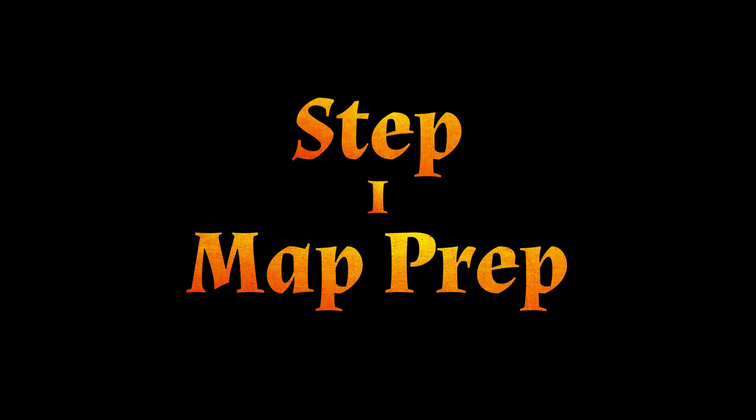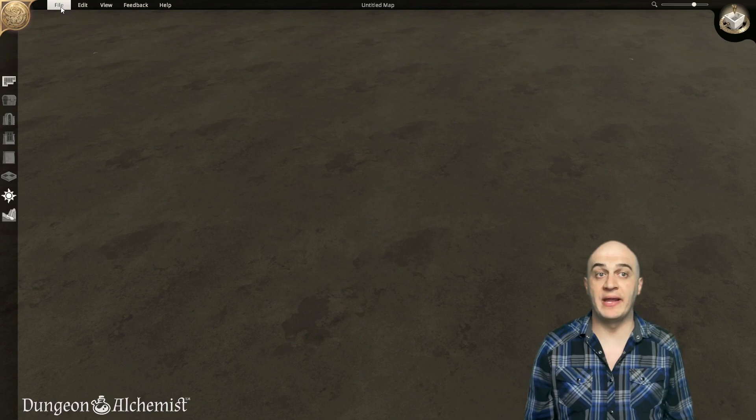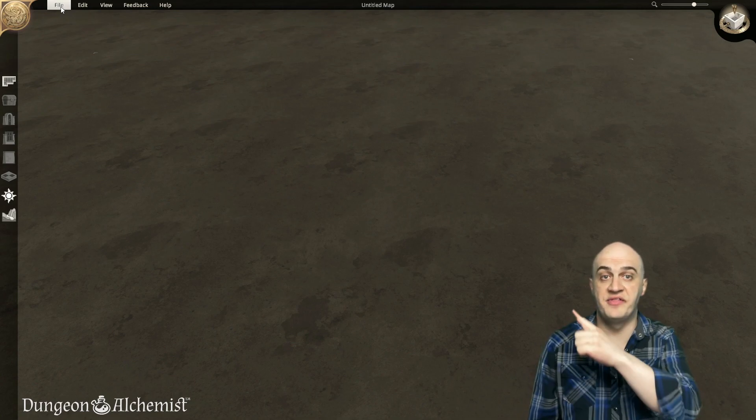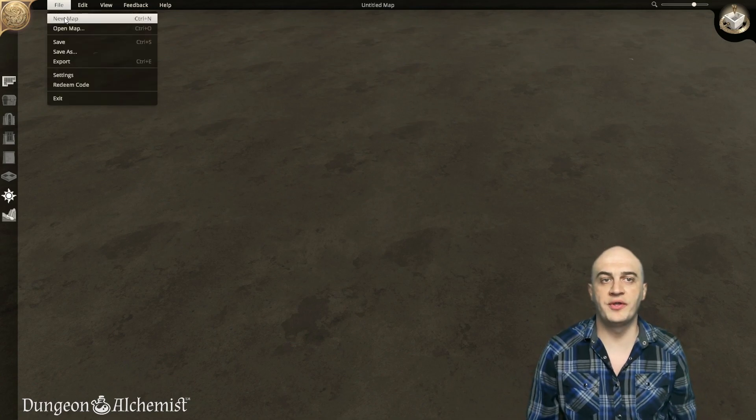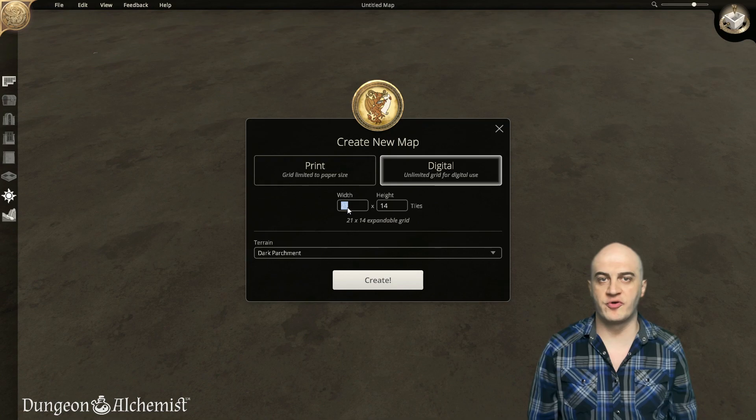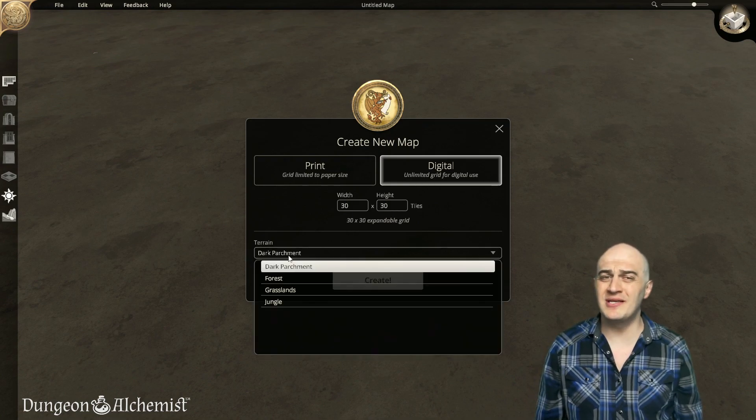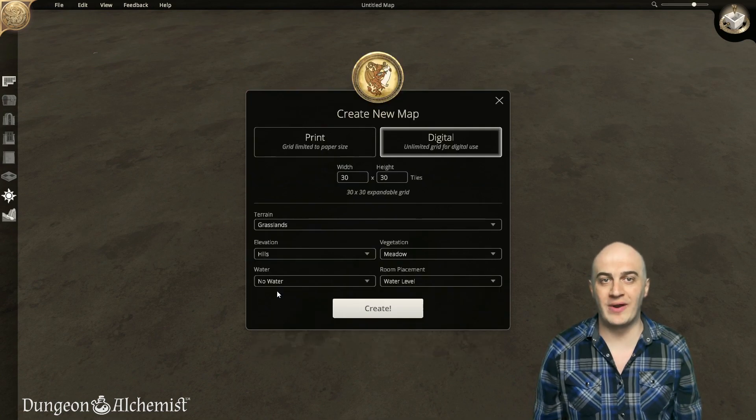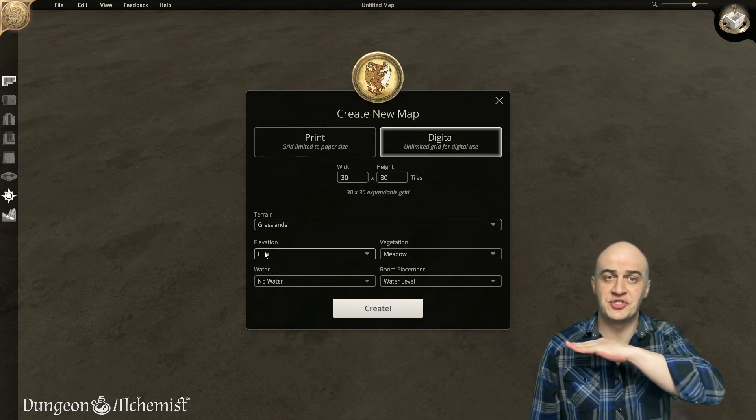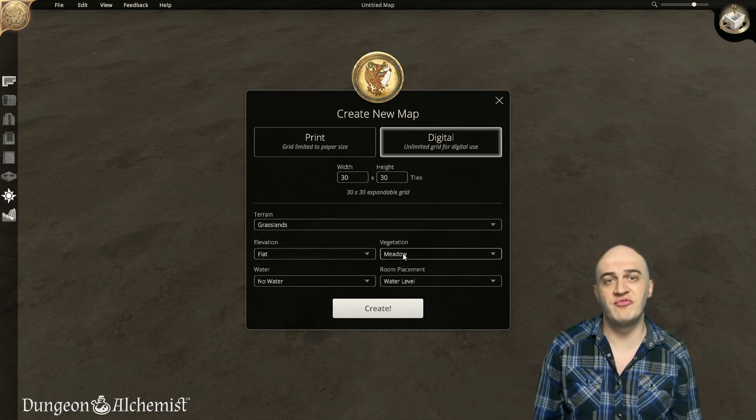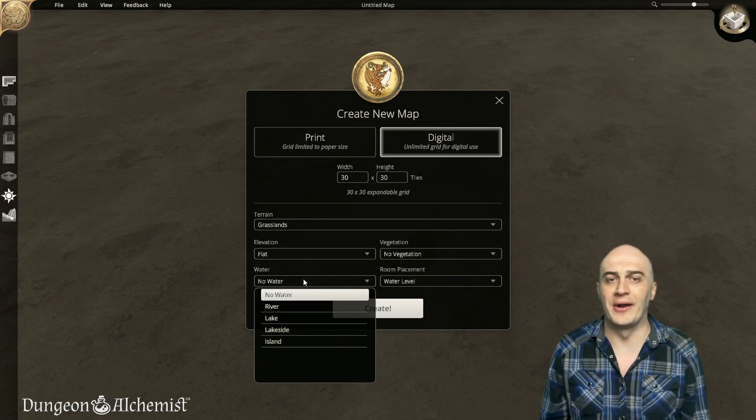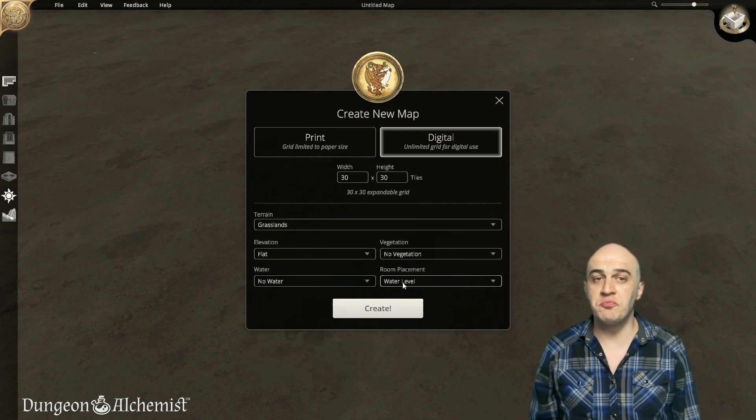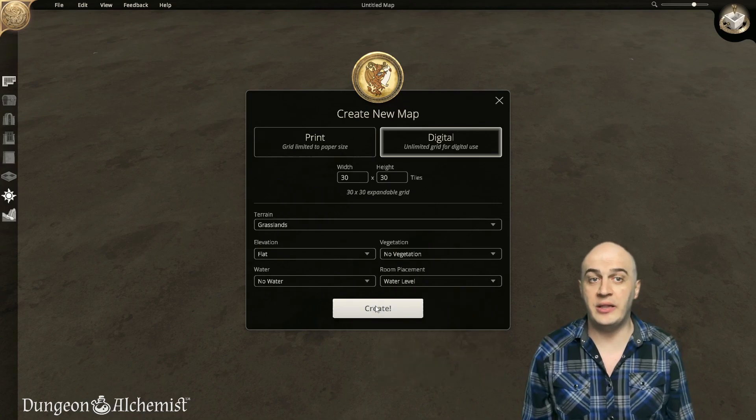Step 1: Map Prep. Create a new map by clicking File, then New Map. For this tutorial, select Digital, then set your preferred map size. To keep things simple, set Terrain to Grasslands, Elevation to Flat, Vegetation to No Vegetation, Water to No Water, and Room Placement to Water Level. Then click Create to generate the map.